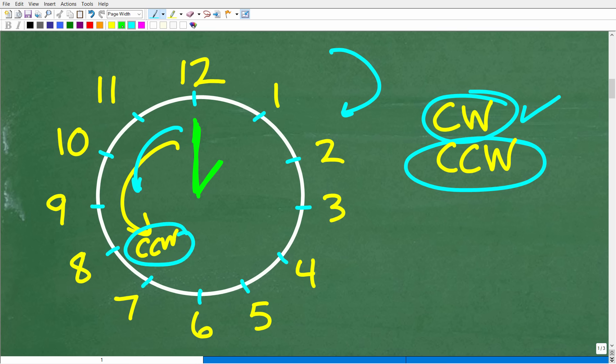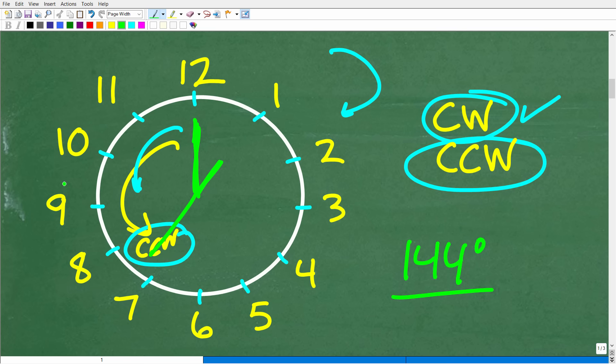We're going to rotate counterclockwise, so we're going to end up with a new time. What time is it? That is the full problem, and hopefully you understand how to solve this. But because we are talking about degrees, we need to do a quick review about circles and degrees.